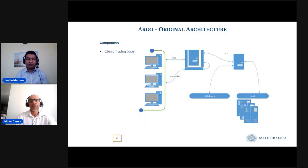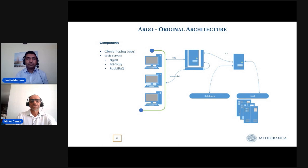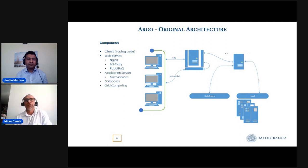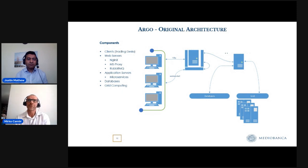This was our original architecture. Our clients are the trading desk. Our web servers are running mainly three services: NGINX to serve HTML pages, an instance of Node.js called MS proxy that receives requests from clients and routes them to the service through the queue manager — in this case, RabbitMQ. On the application server, our services run, responding to client requests and connecting to other infrastructure of the bank, such as databases and our computing grid.